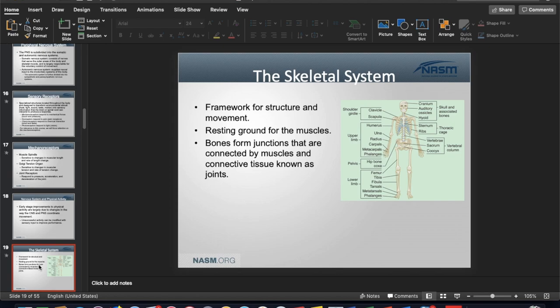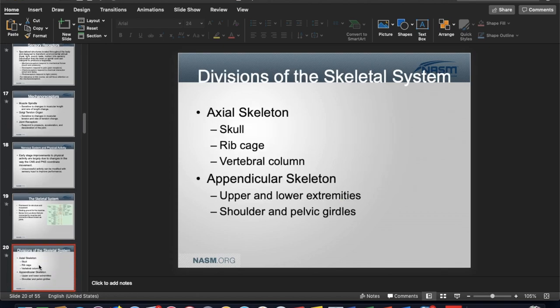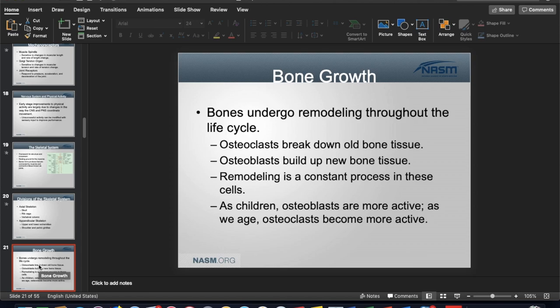Tendons connect muscle to bone, ligaments connect bone to bone, and cartilage covers particular areas (articular cartilage). The skeletal system has two distinct regions: the axial skeleton — the centralized region including the skull, rib cage, and vertebral column; and the appendicular skeleton — the extremities plus the shoulder and pelvic girdles. Axial is more about base; appendicular is more about movement.